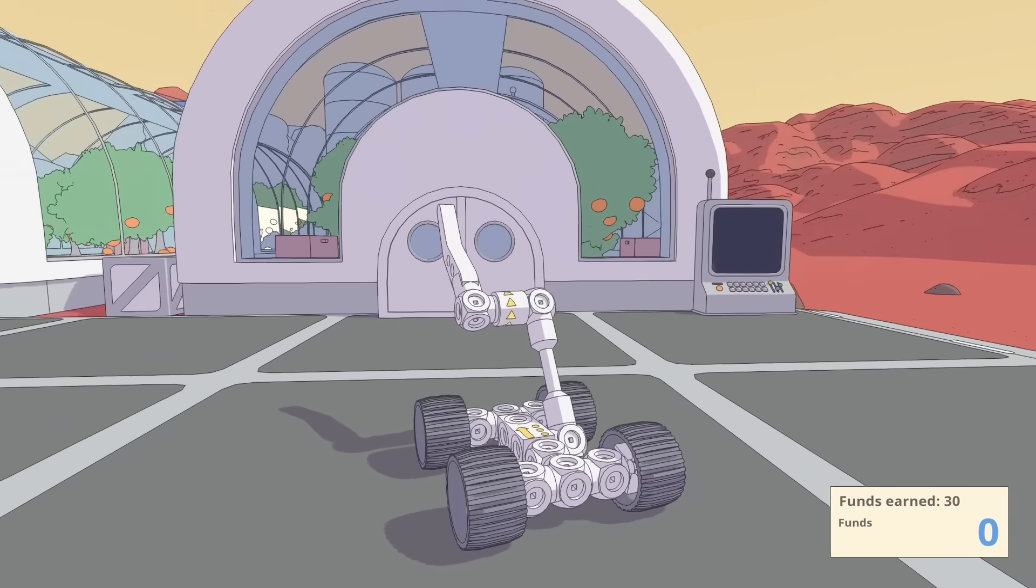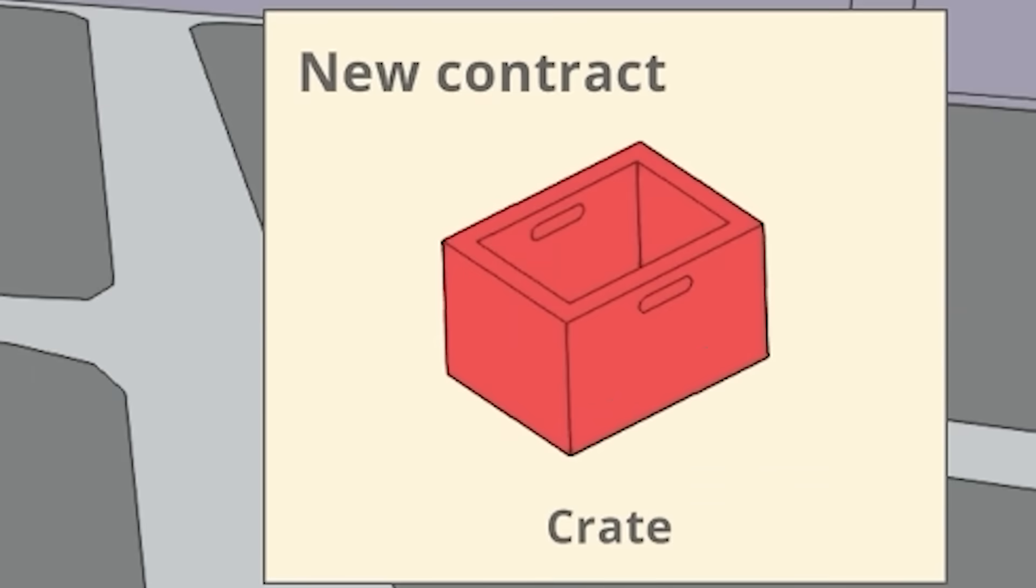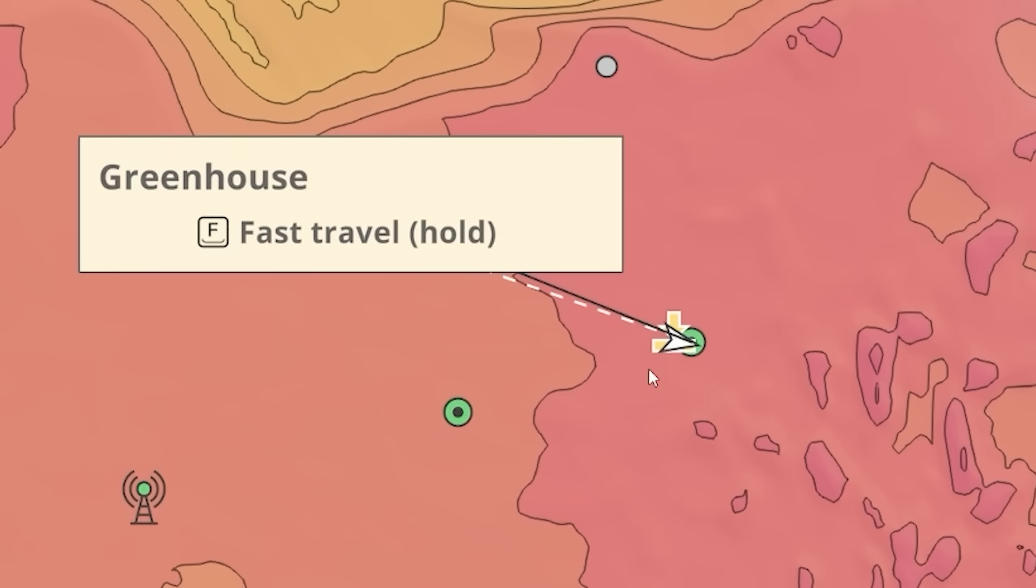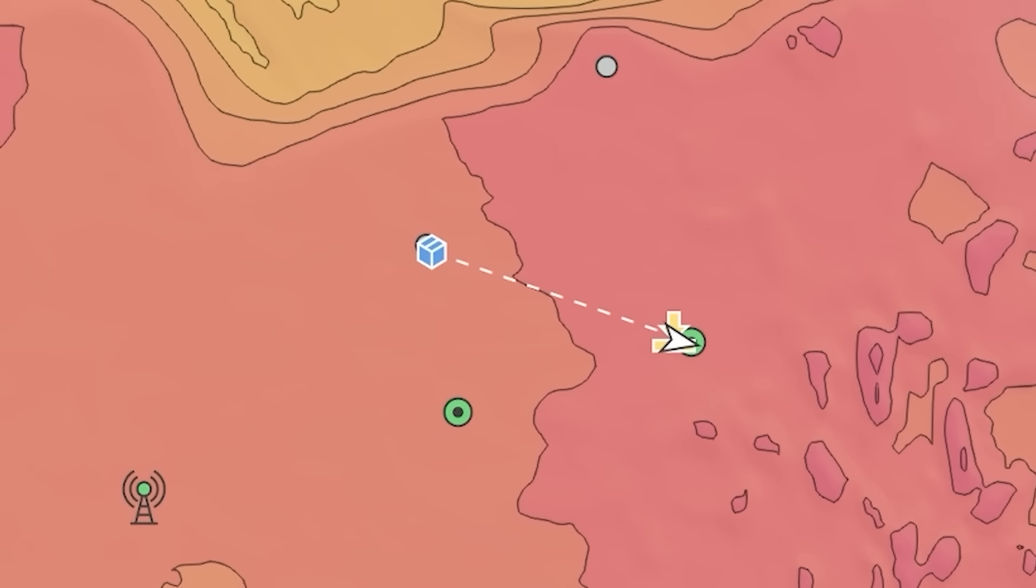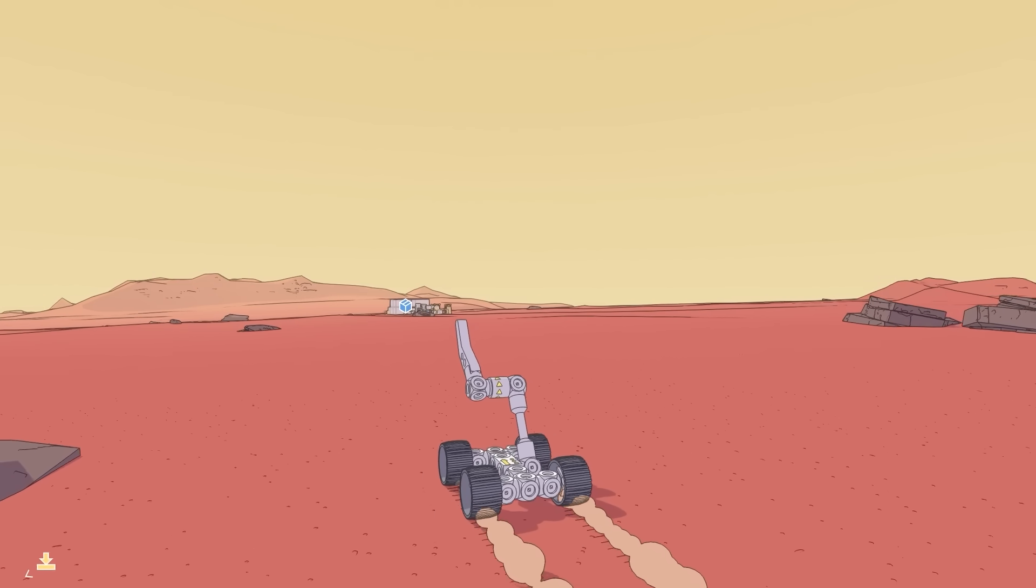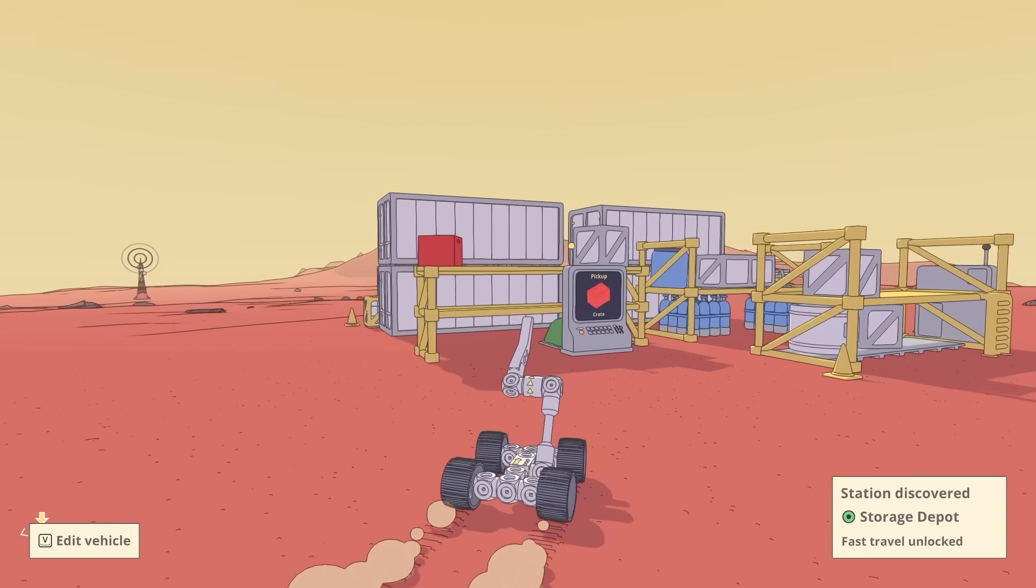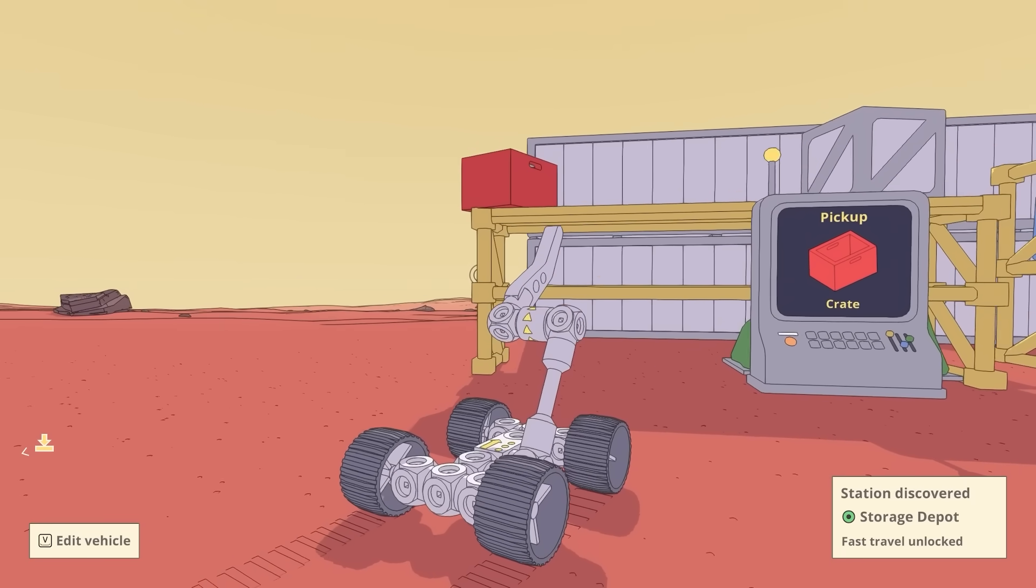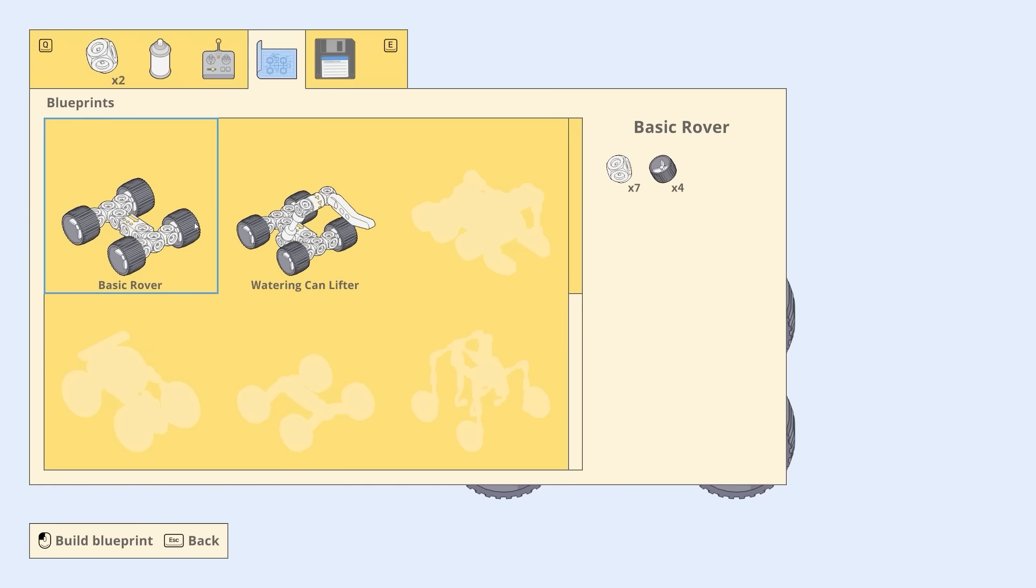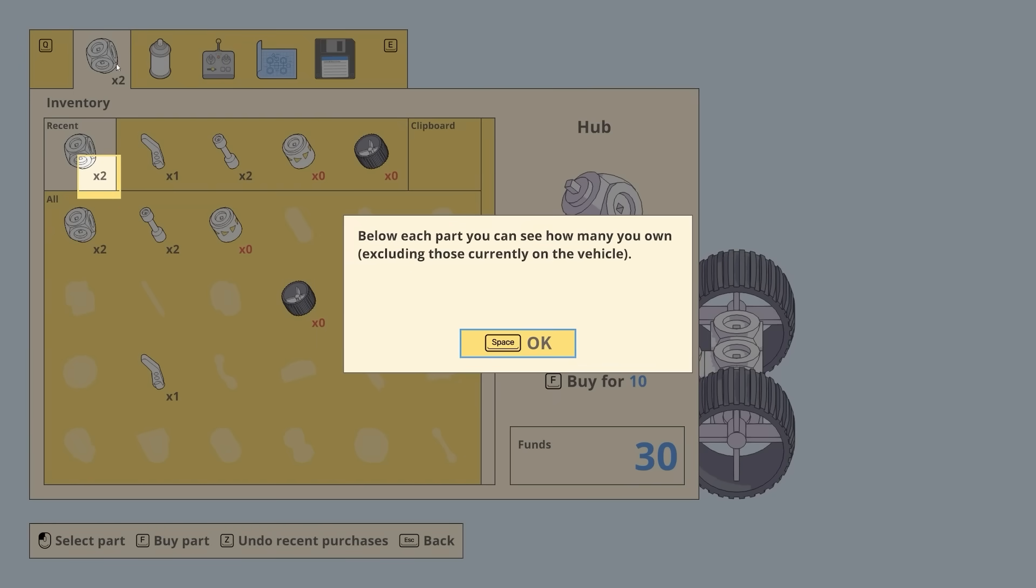But anyway, we deliver the watering can there, we earn some funds, we earn a new contract. So we are here, we got to go over there to get a crate. So we head over this direction. And as we arrive, oh no, the crate is on a shelf. And this time there's no blueprints that can help us. So we're going to have to engineer this ourselves.